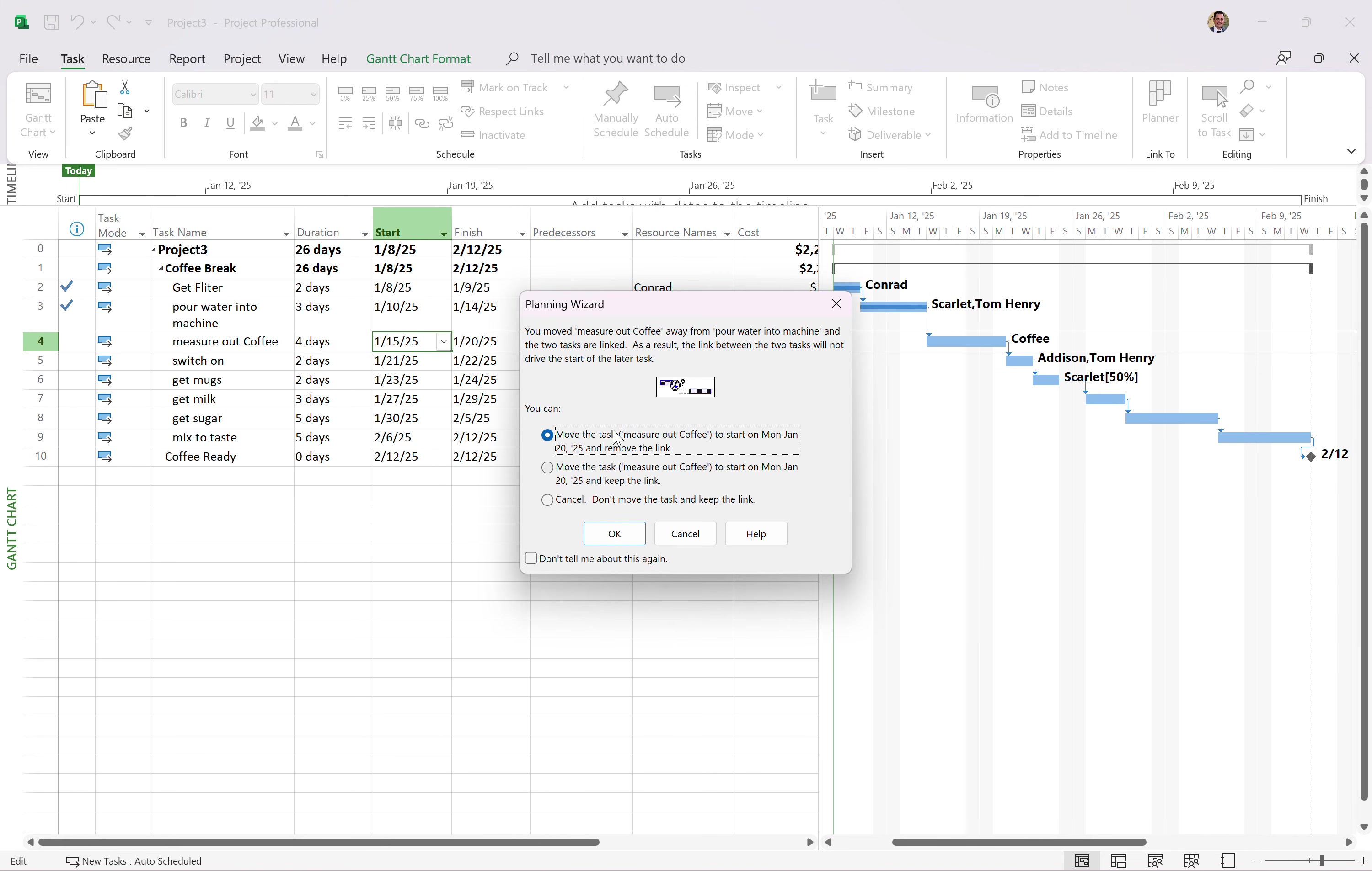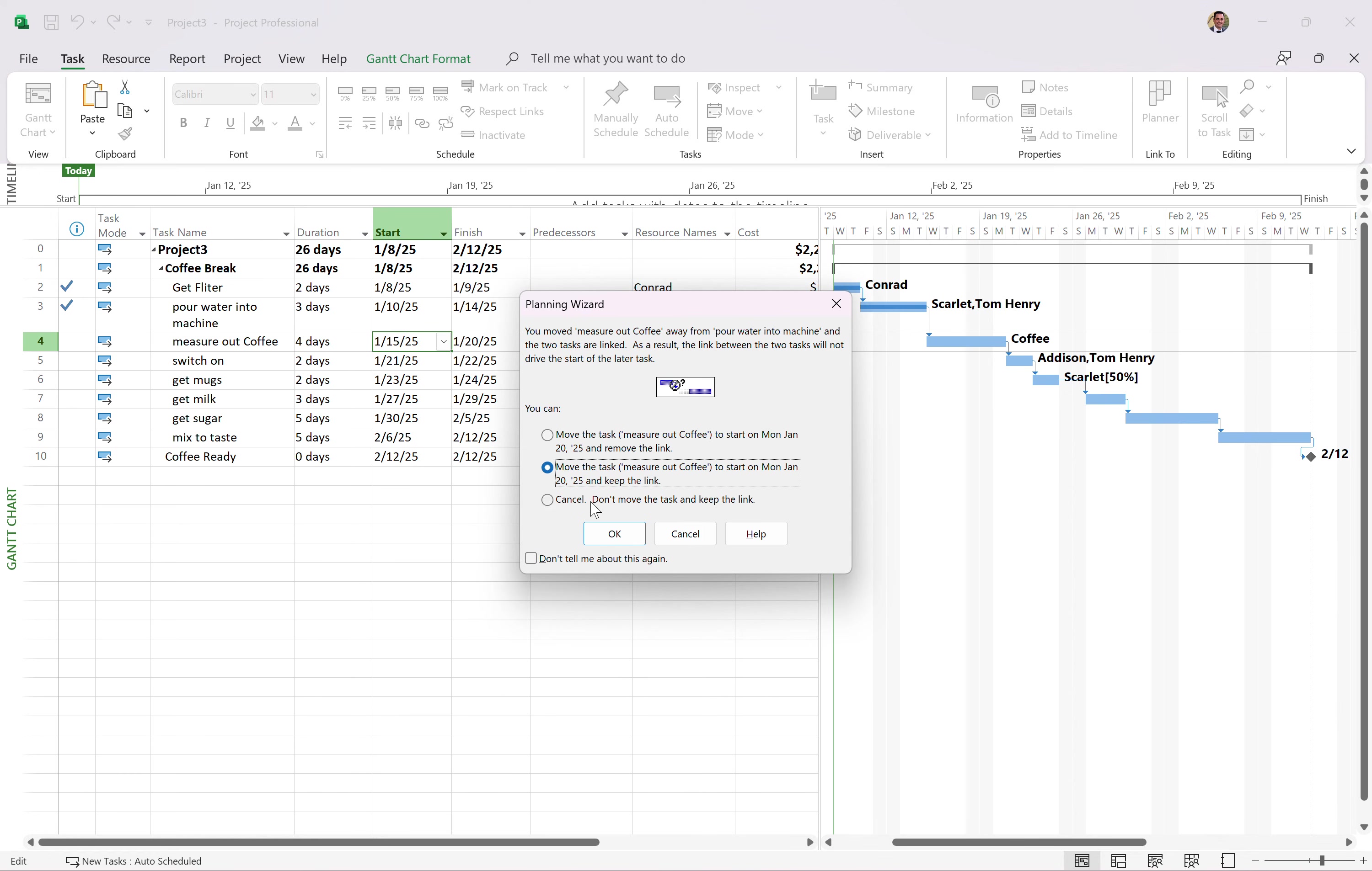It's going to warn me when you do this, you're overriding the scheduling engine. So you've got a couple of options here. Do you want to move the task out and create a constraint and remove the link? Or do you want to move the task to and keep the link or don't do anything at all? Well, no, I'm going to move the task out and remove the link.